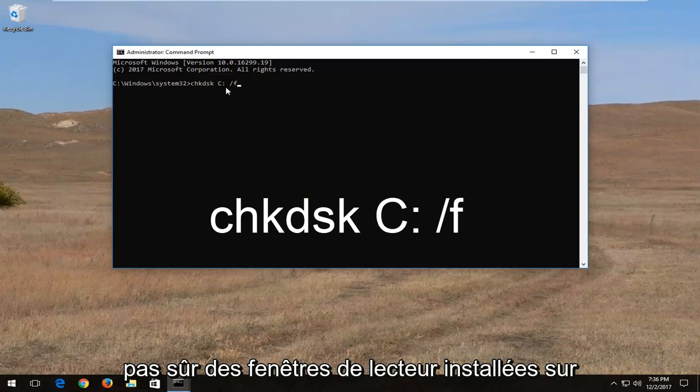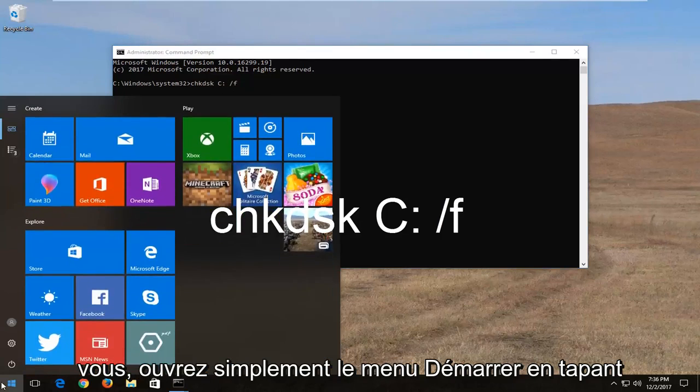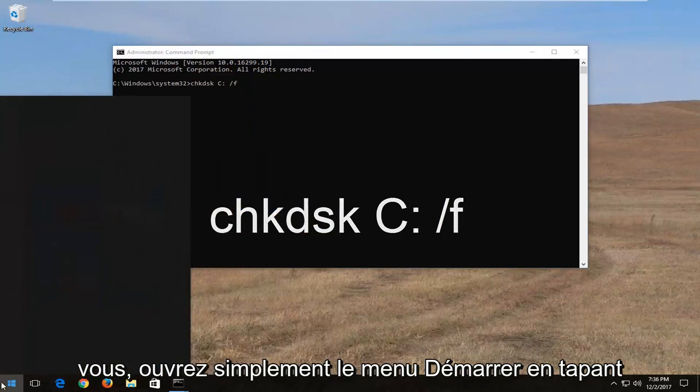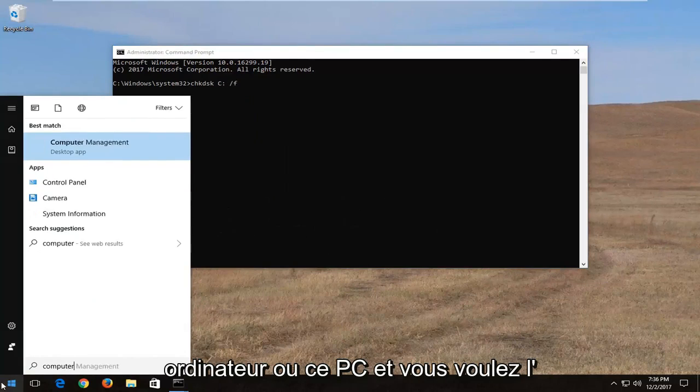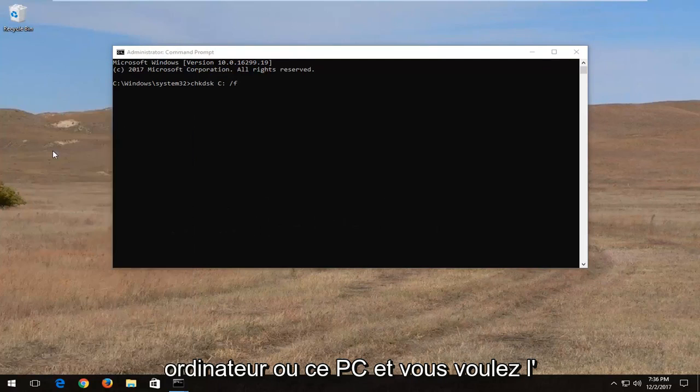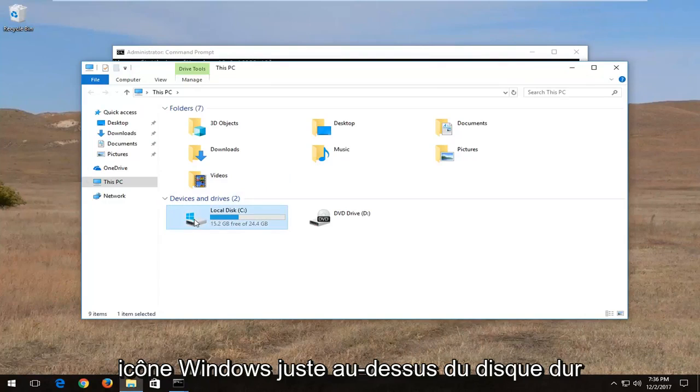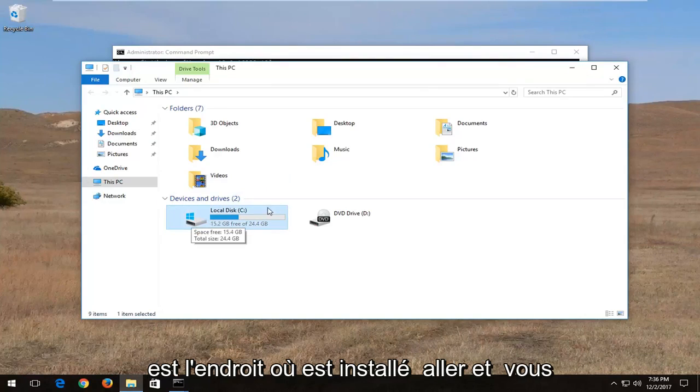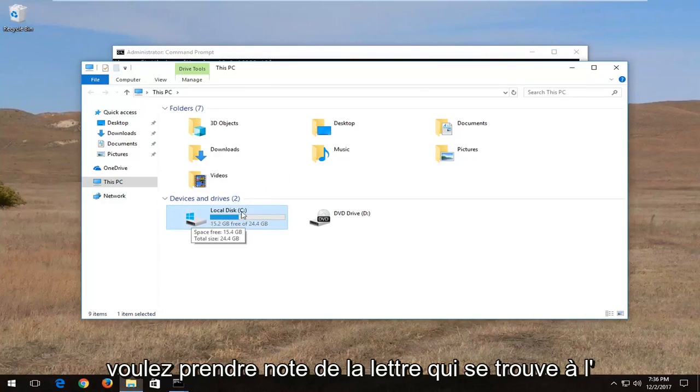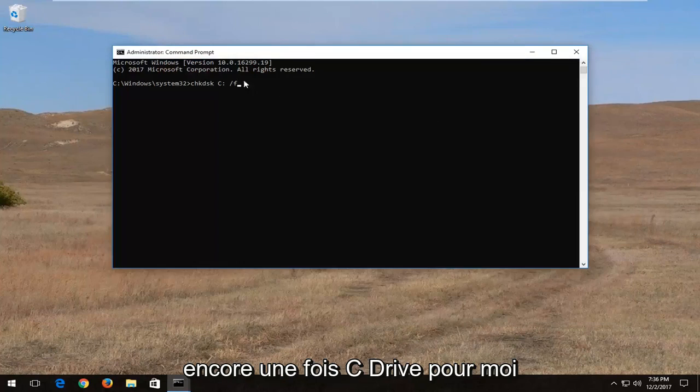If you're unsure what drive Windows is installed on you can just open up the start menu, type in computer or this PC, and open that up. Whichever drive has a little Windows icon right above the hard disk is where Windows is installed. You want to take note of whatever letter is inside of this parenthesis. So again C drive for me.